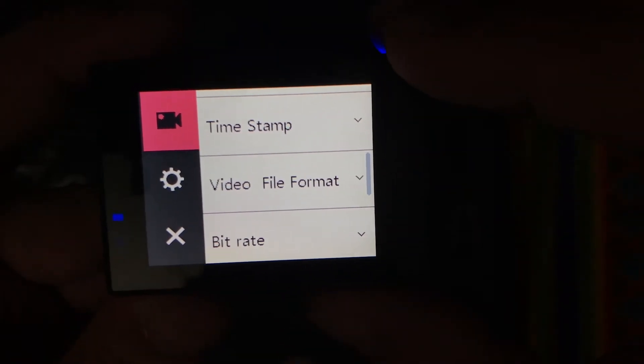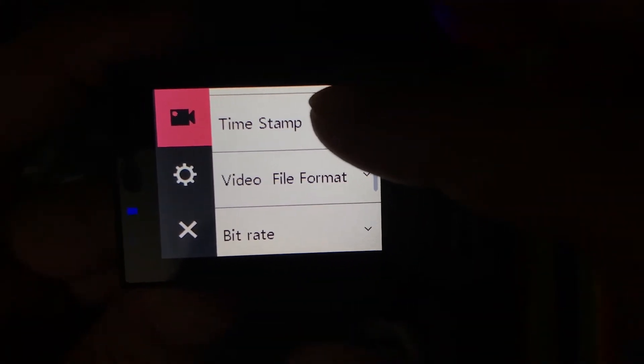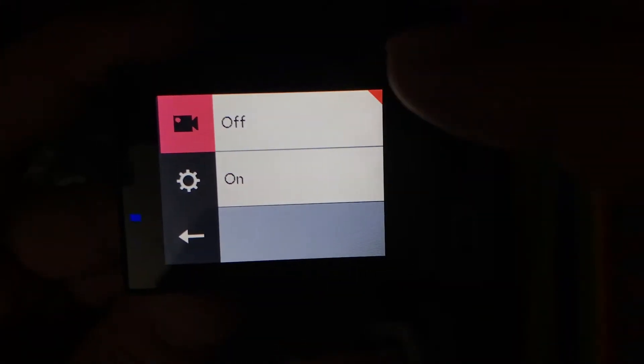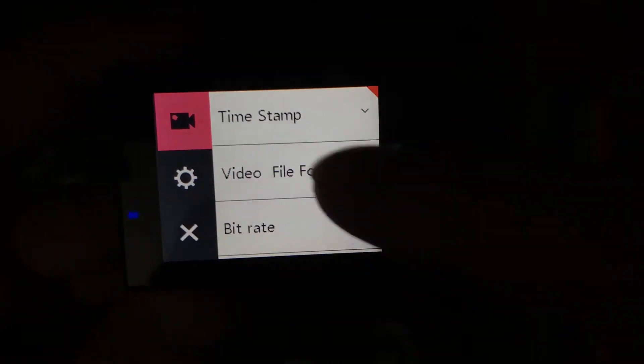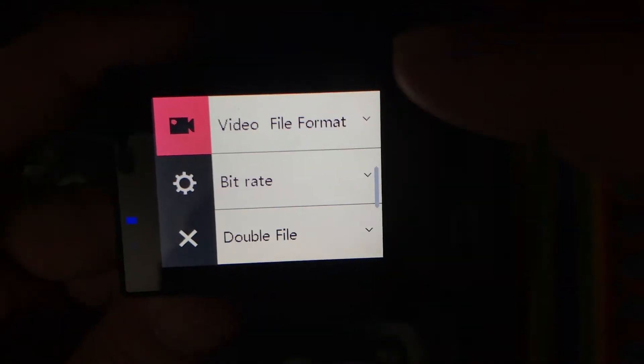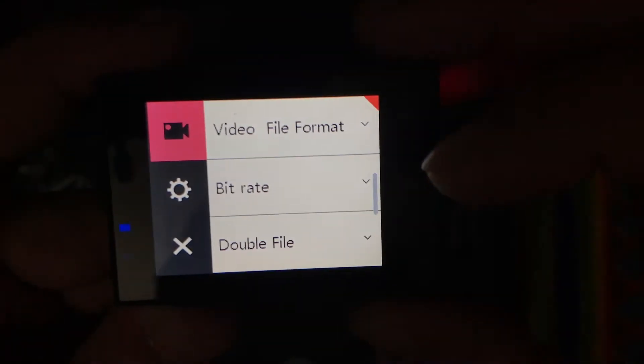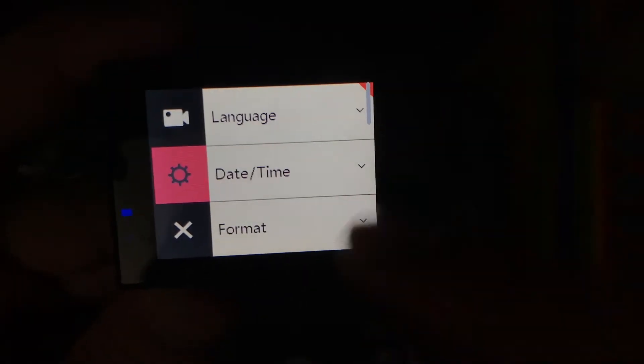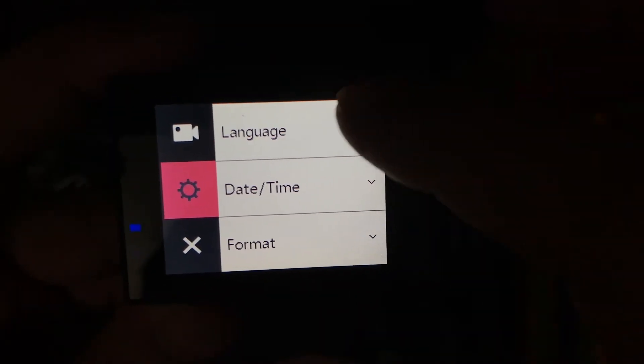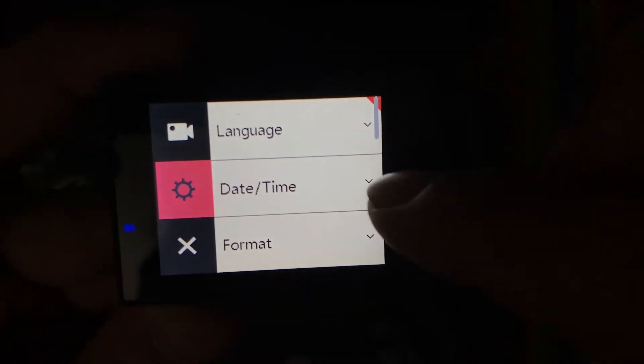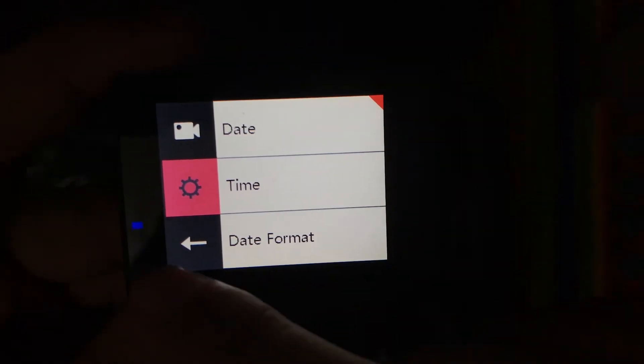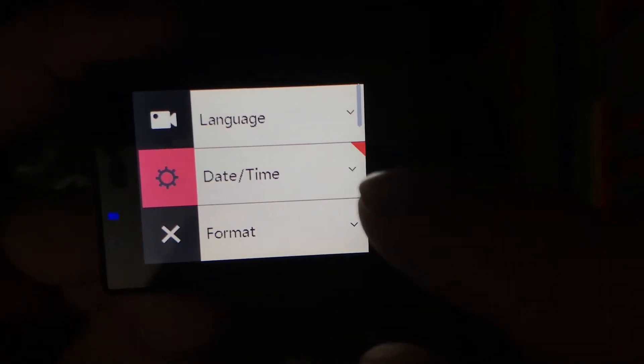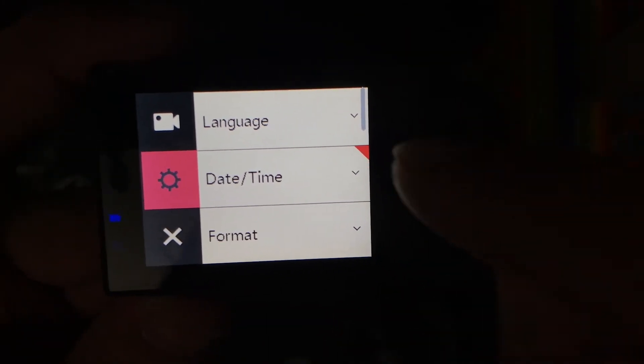If you want your videos or photographs to have the timestamp, then you can set this timestamp on or off. You can also change the video file format. When you tap this gear icon, you can change the language for the camera and set the date and time.